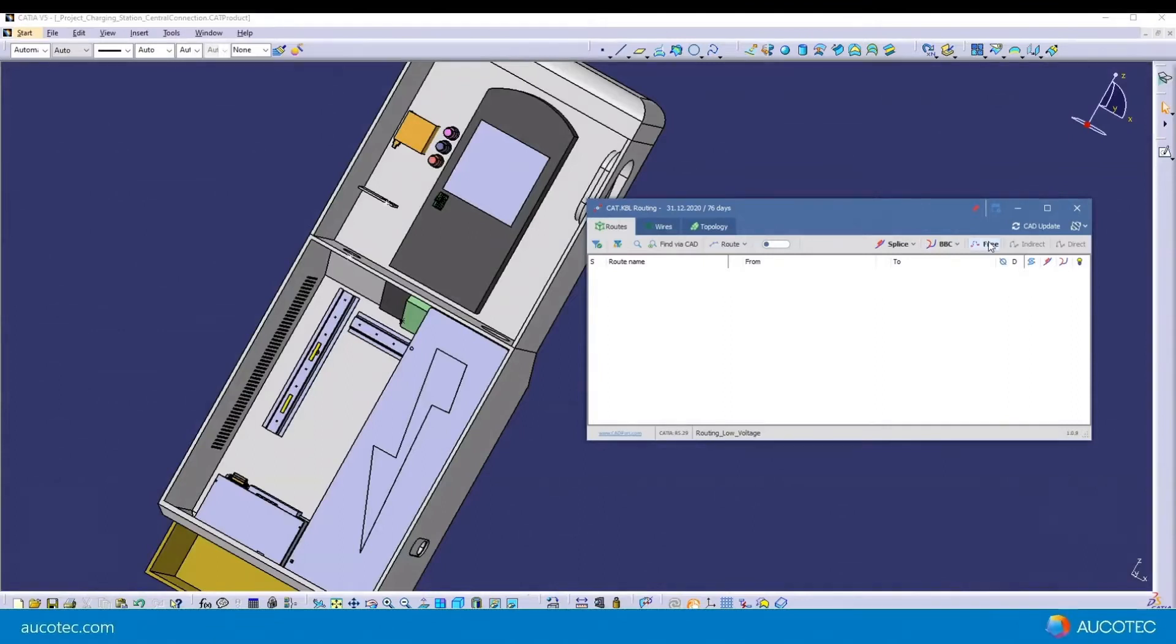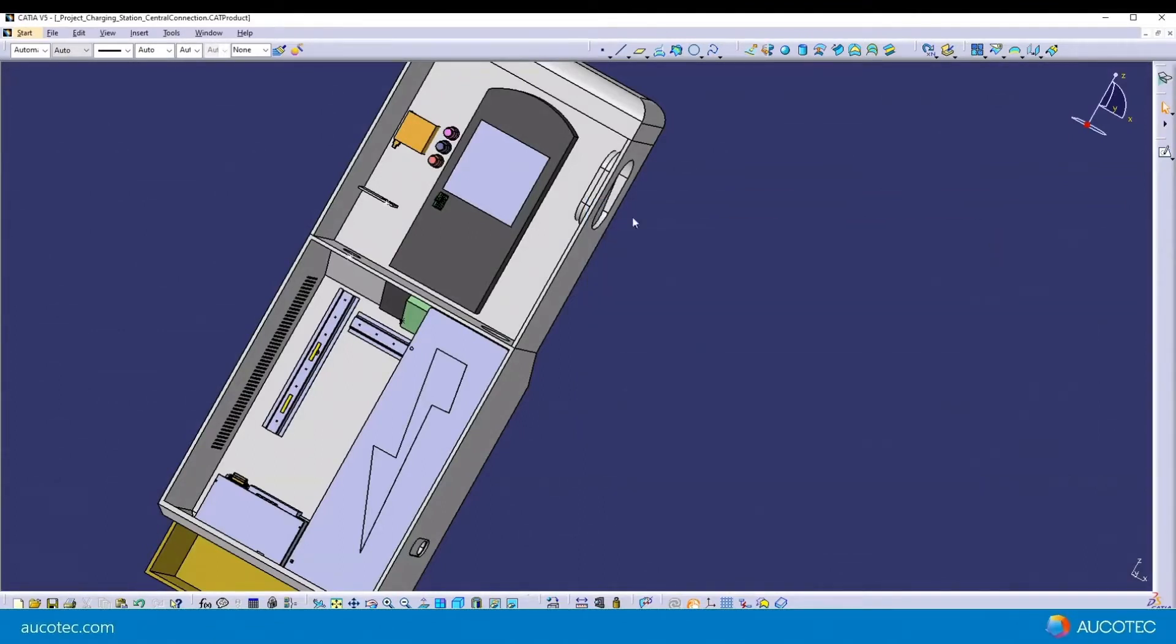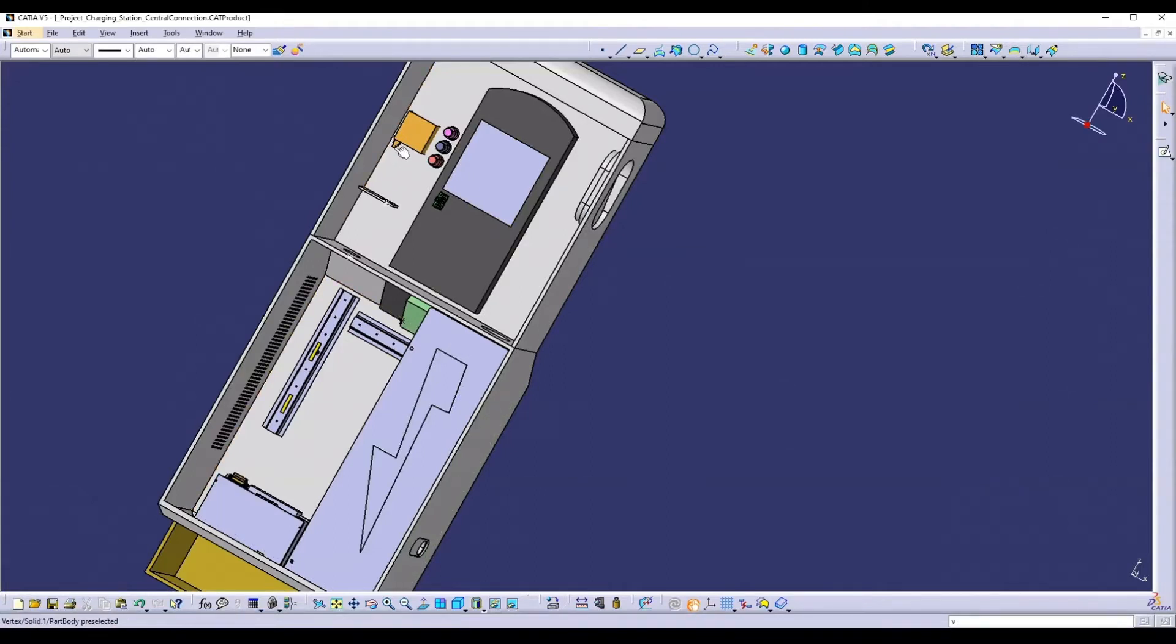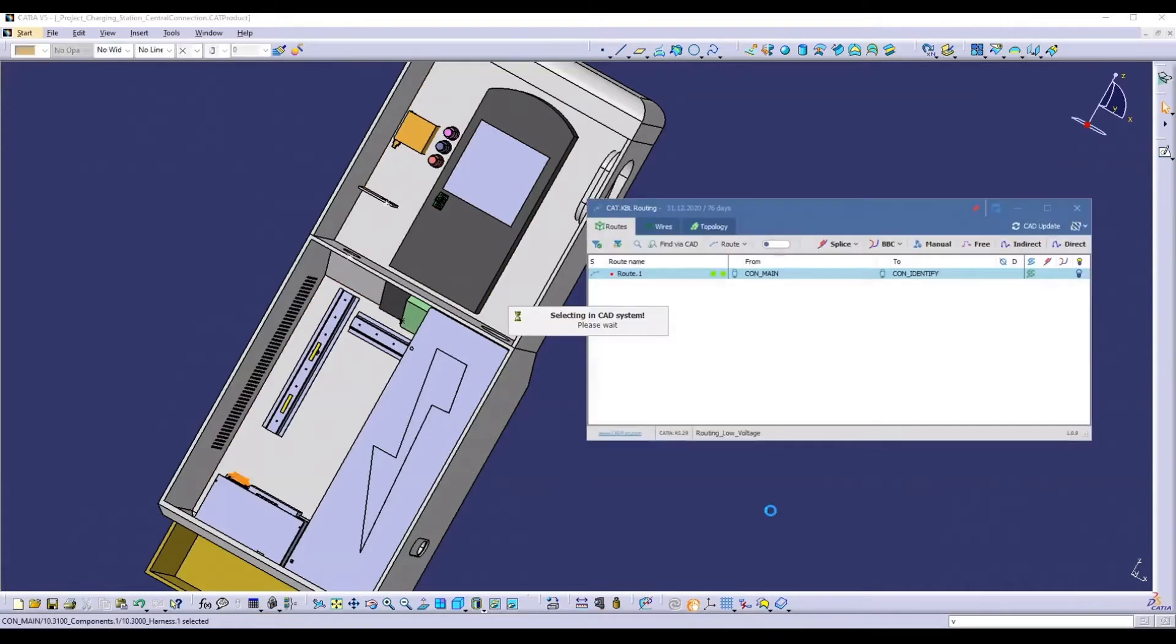Let's route without a wireless for the moment. We select the two electrified elements and the connection is created automatically.